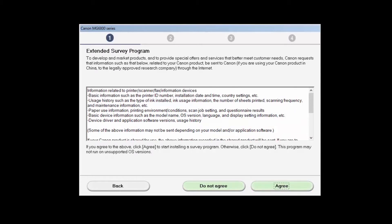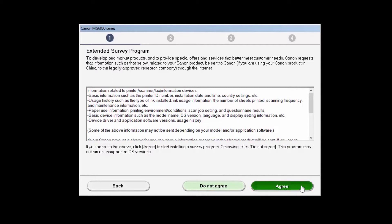An Extended Survey Program screen will appear. This optional program is used for the development and marketing of Canon products so they will better meet our customers' needs. If you agree to participate in the Extended Survey Program, click Agree. If you click Do not agree, the Extended Survey Program will not be installed.